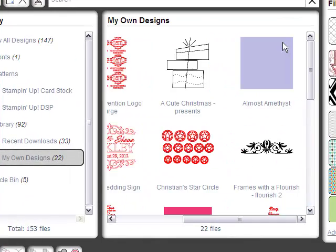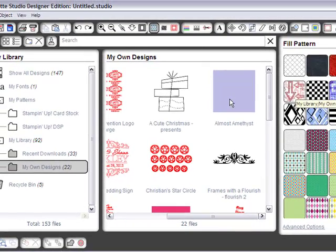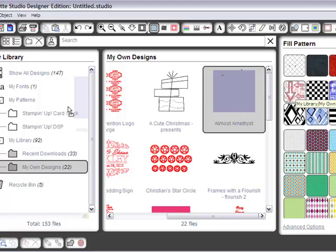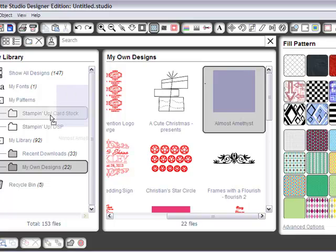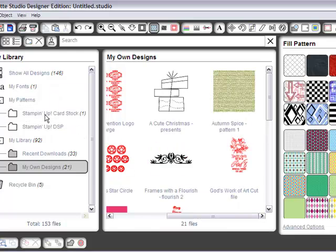Okay, so there's my Almost Amethyst. Of course, I was playing around and I have some other things in there. But at this point, you just select them from My Own Designs. And this was cardstock, so I'm going to just put that in my Stampin' Up Cardstock folder.